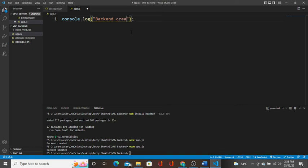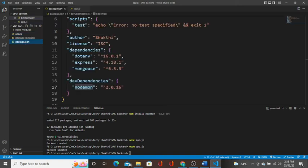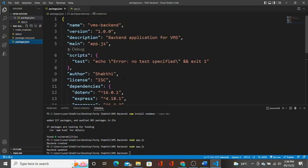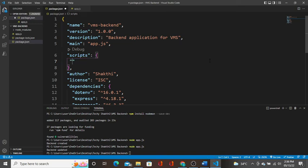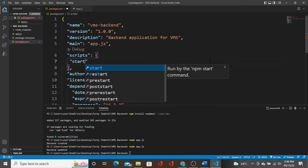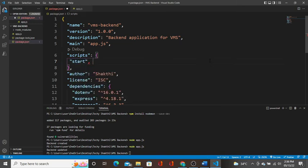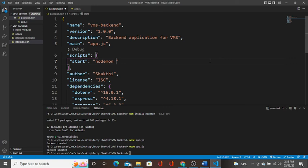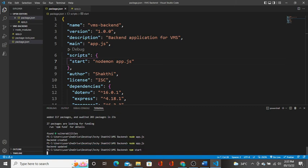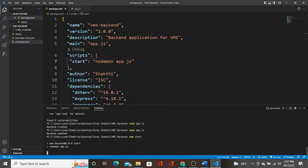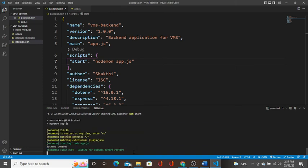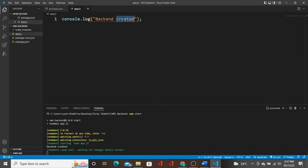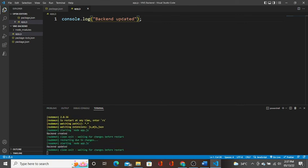To automatically restart the server and update, nodemon is used. Here we have a start script. I'll add nodemon app.js. Save. Now we have a start script. NPM start will start our application instead of manual start. Now you can see in the file, update and save. Control S to save. Nodemon will restart. See, automatically it prints the changes. Nodemon is used in this way.